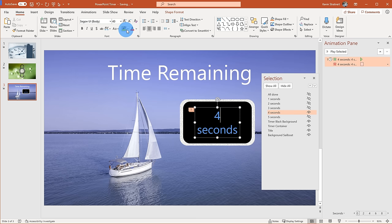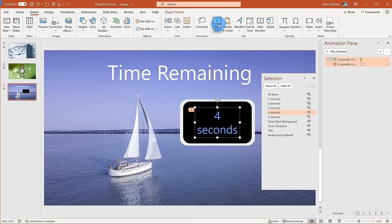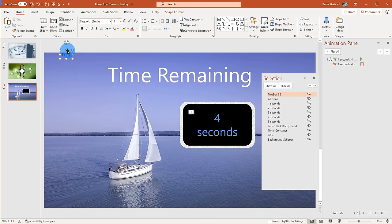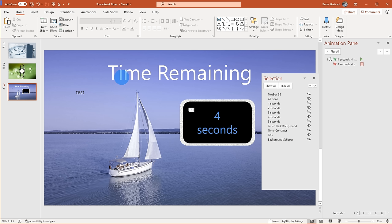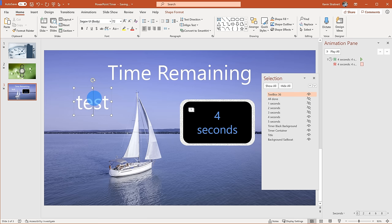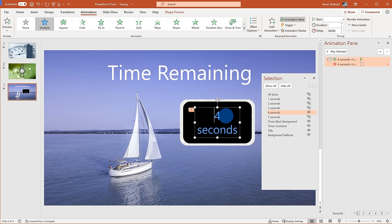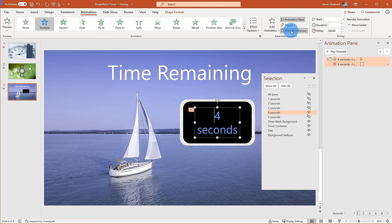If you've never heard of the painter concept, there's something on the Home tab called the Format Painter. Here I'll insert some text called 'test' — it has a certain font, size, and color. If I want to apply the same formatting as the title, I can click the title, click Format Painter, then click the other text, and it applies all the same formatting. Just like that concept, the Animation Painter takes all the animation characteristics and applies them to another object.